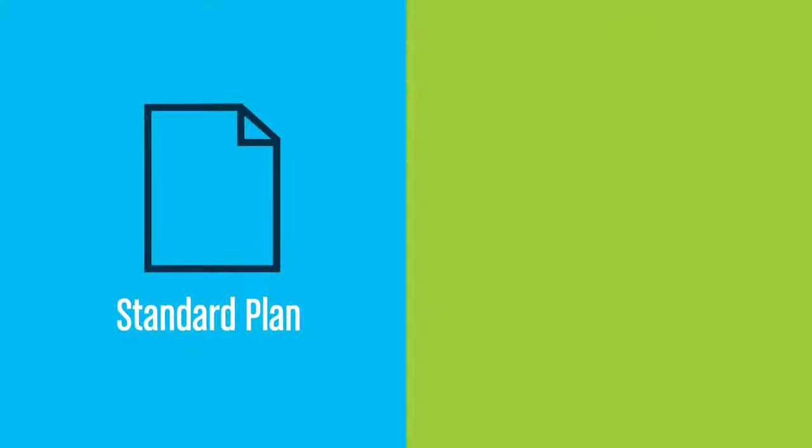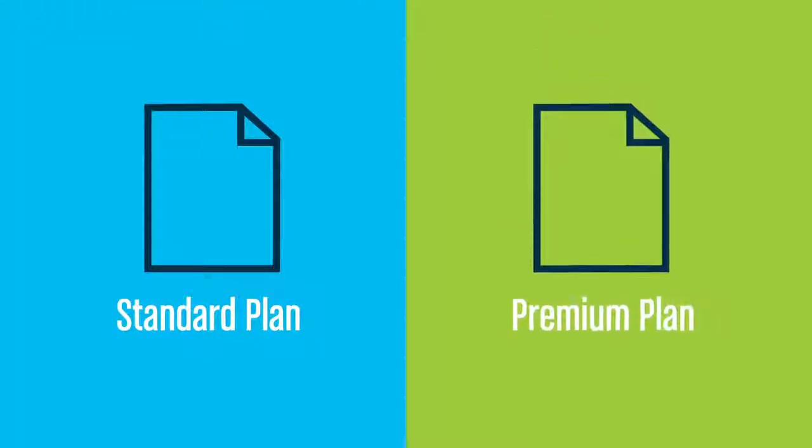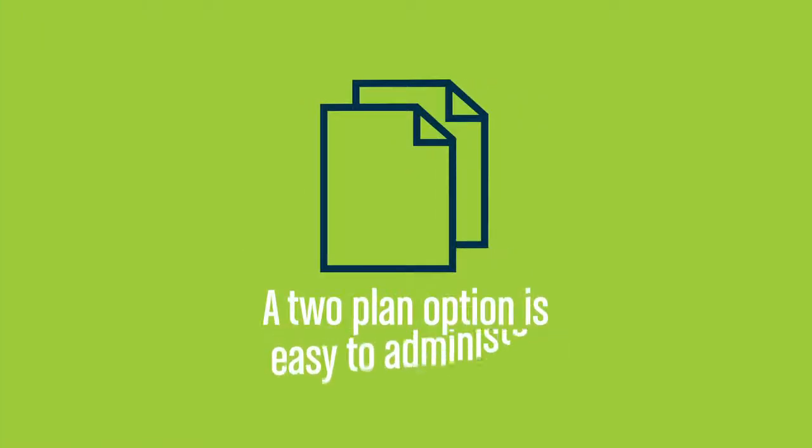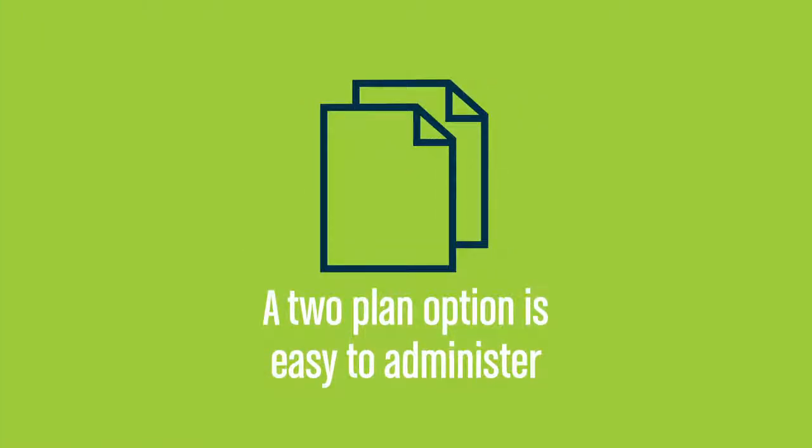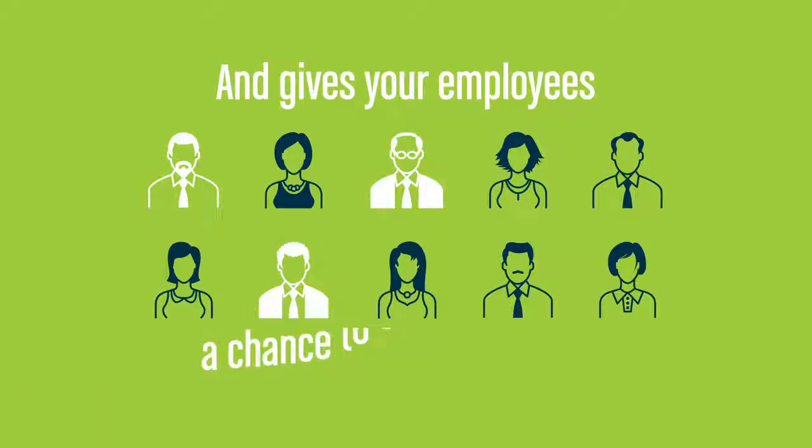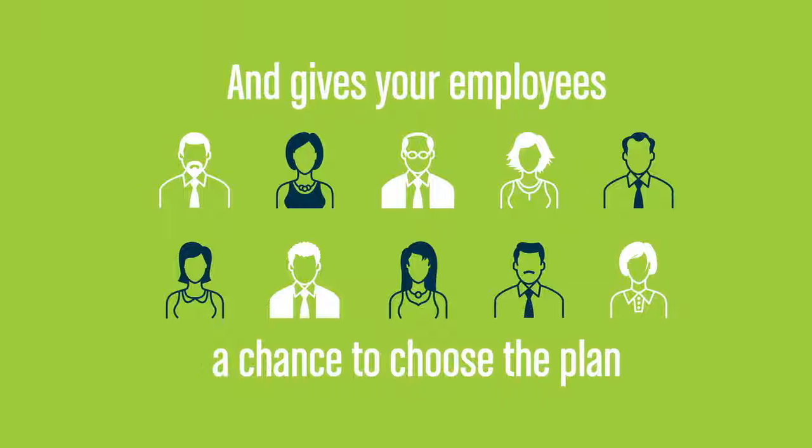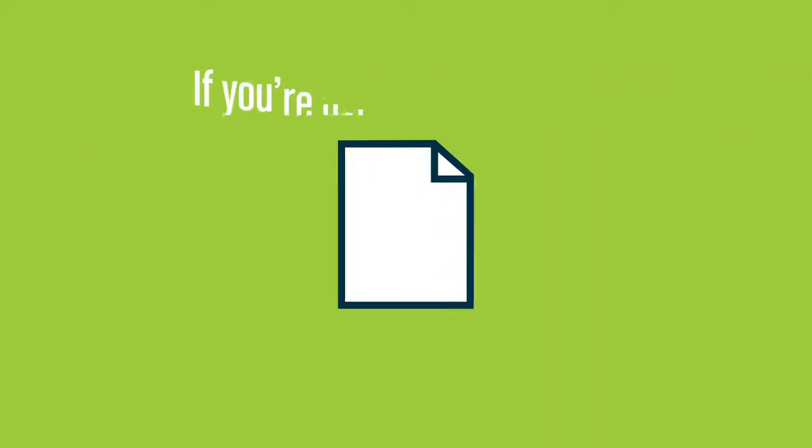Finally, consider offering standard and premium plan options. A two-plan option is easy to administer and gives your employees a chance to choose the plan that makes the most sense for them.